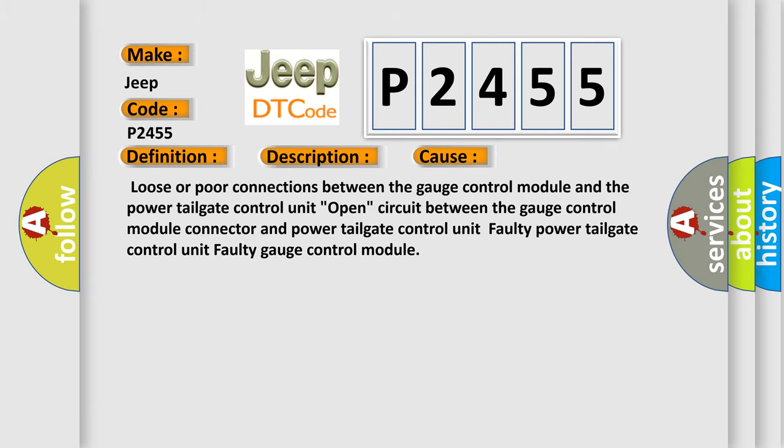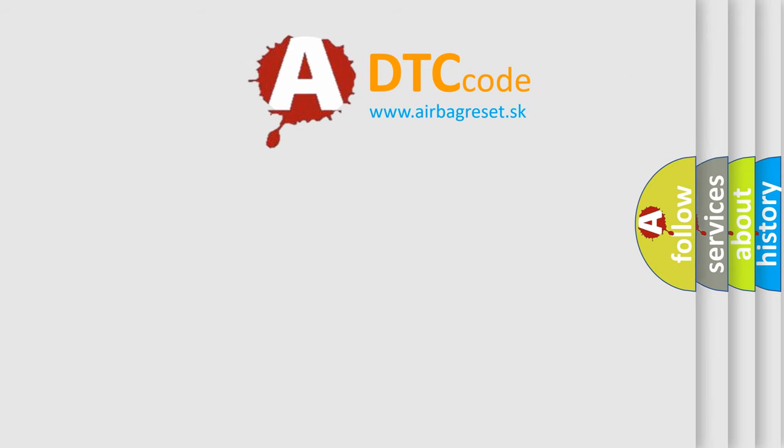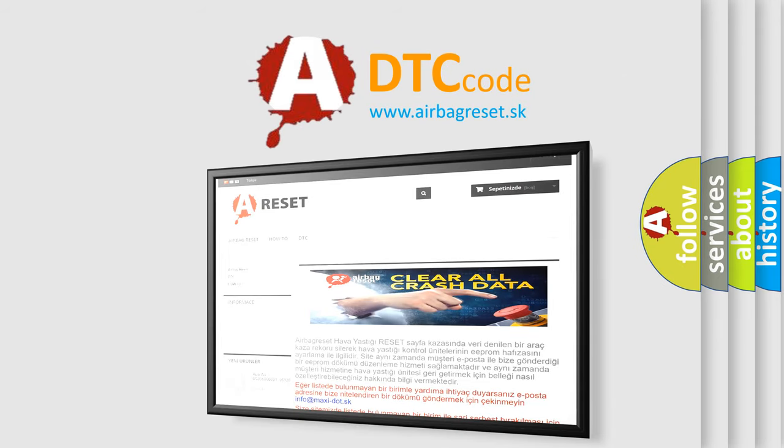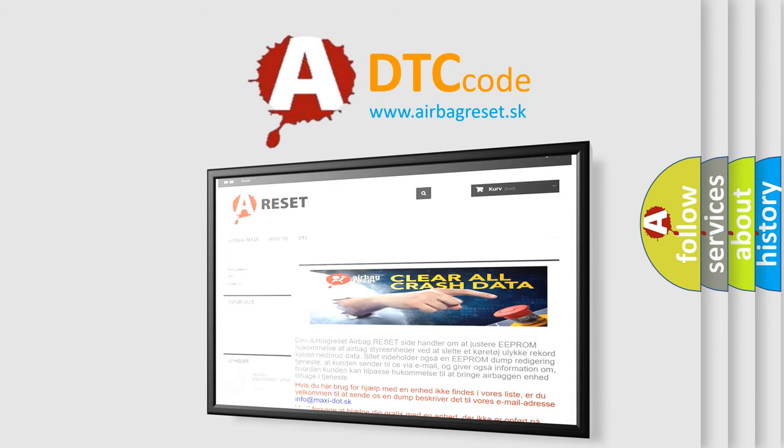The Airbag Reset website aims to provide information in 52 languages. Thank you for your attention and stay tuned for the next video.